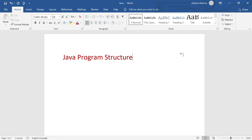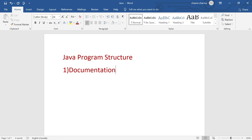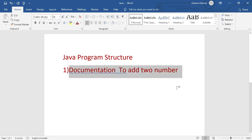In Java program structure, the first thing you can use is documentation. Documentation is a very important part of any program because it can be used to explain Java code and make it more readable. It can also be used to prevent execution when testing alternative code. For example, let's say I want to write a program to add two numbers — I'll give it a heading 'to add two numbers.'